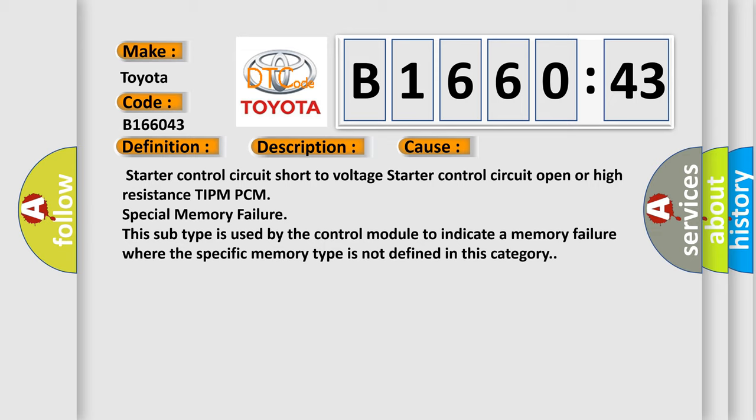Starter control circuit short to voltage. Starter control circuit open or high resistance. TIPM PCM special memory failure. This subtype is used by the control module to indicate a memory failure where the specific memory type is not defined in this category.